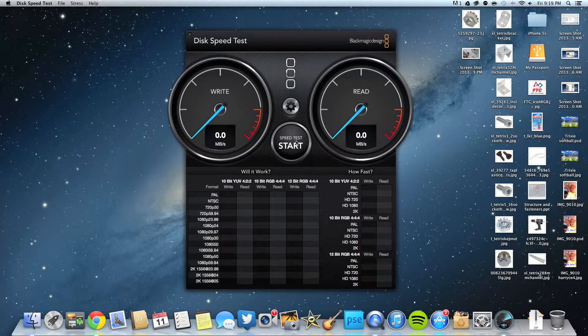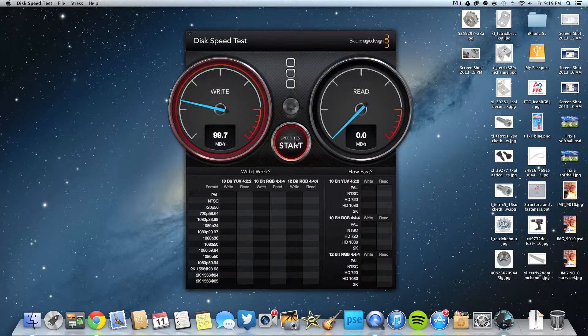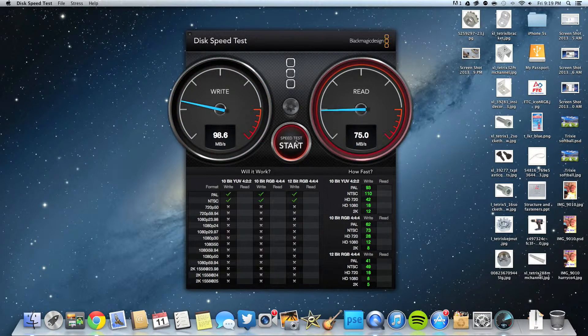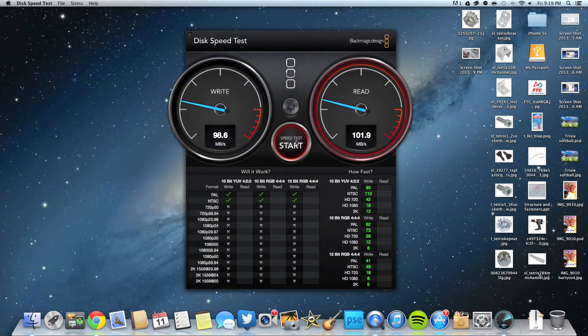It's doing pretty good, getting about almost a hundred MB/s read speed.